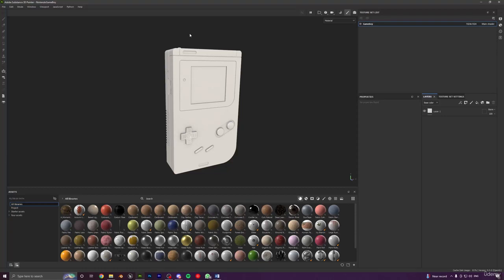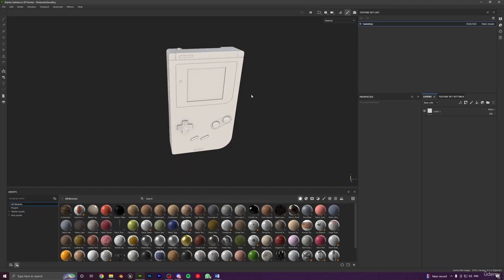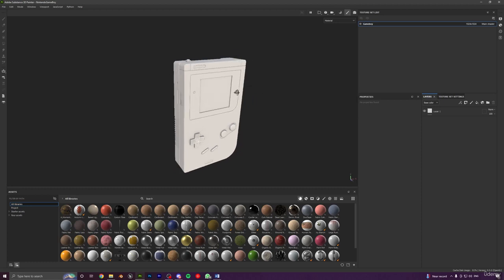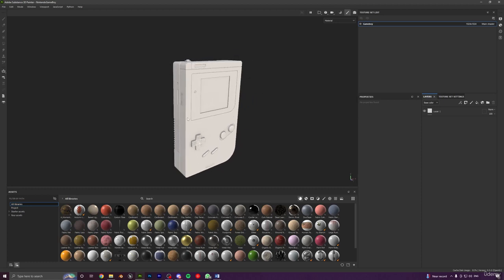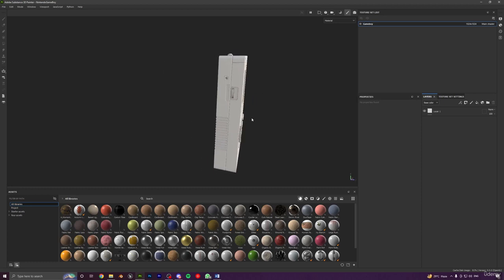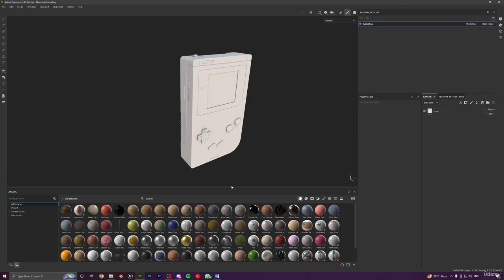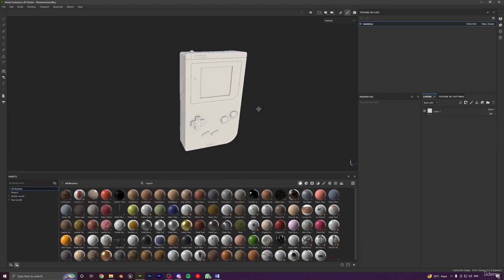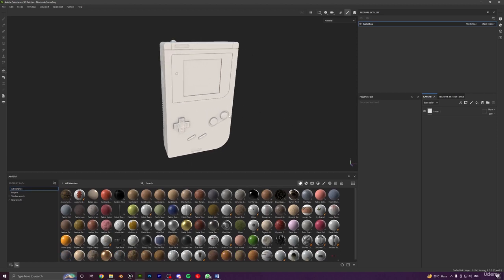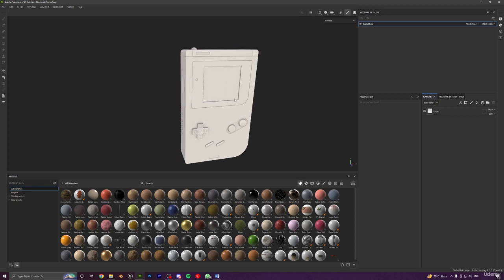Hello and welcome. We can now start with the texturing process in Substance Painter. I expect you to know the basics of Substance Painter since I won't be covering that in this course. If you want to learn Substance Painter from beginner to advanced, I have a complete course you can check out.